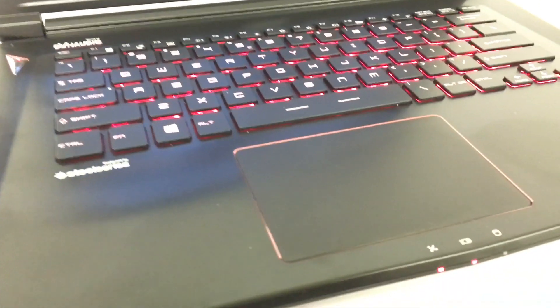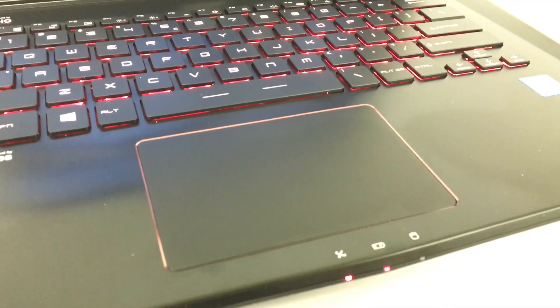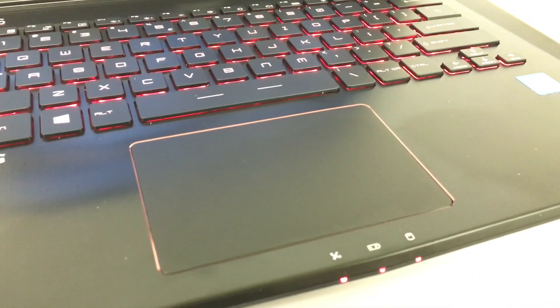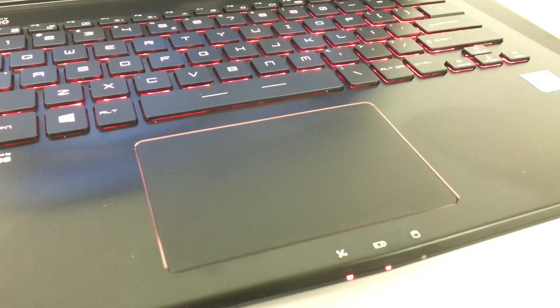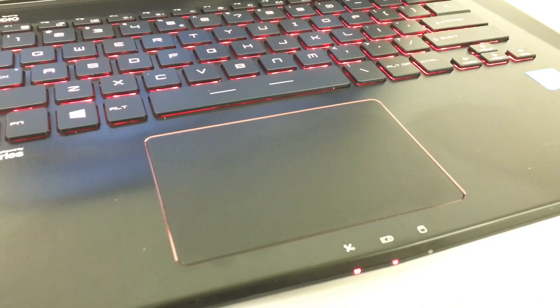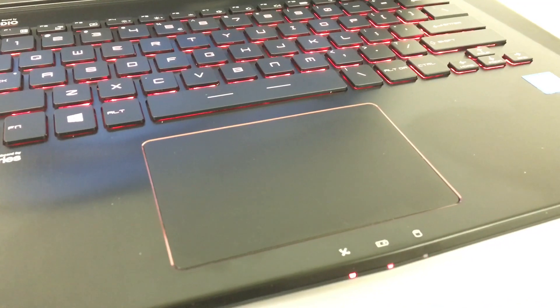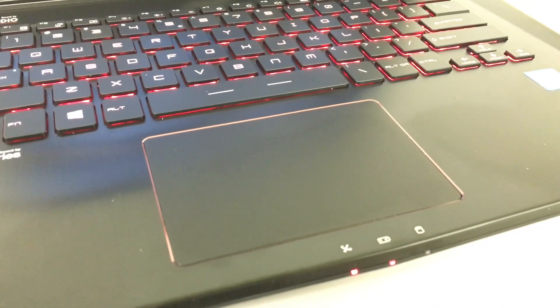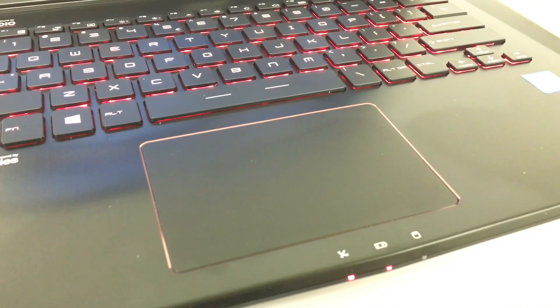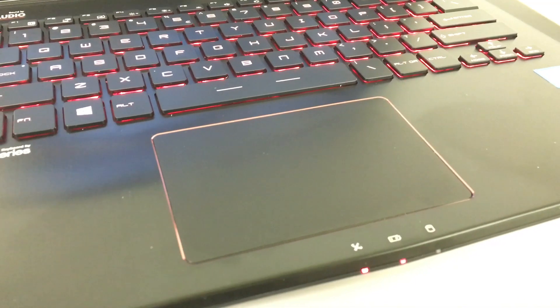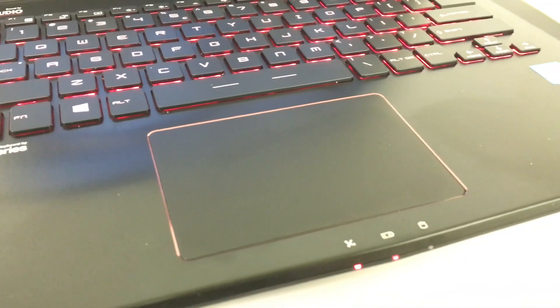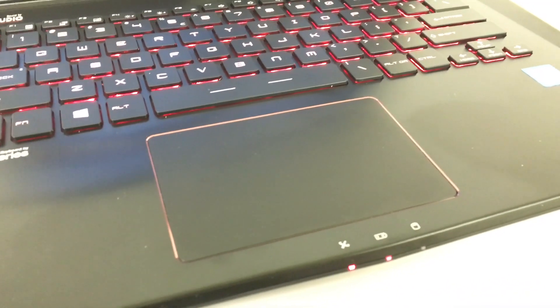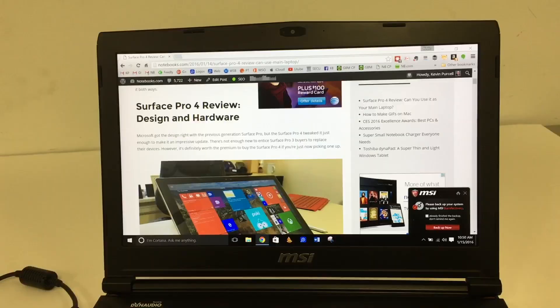The trackpad on it or the touchpad is a traditional Windows touchpad. It's just not very good. I don't care for it. Most gamers are going to plug in a gaming mouse, maybe from Razer or something like that. This is one that if you're forced to use it, it's okay, but I just really didn't enjoy using it.